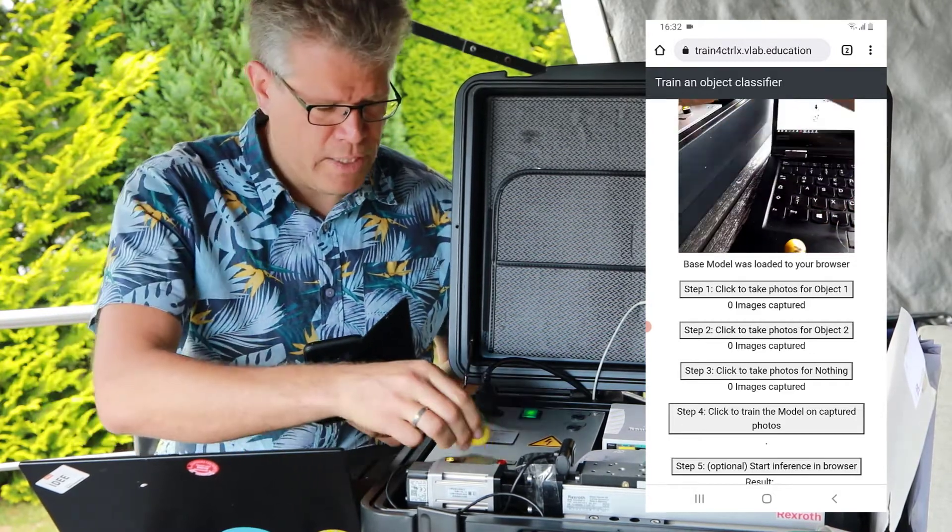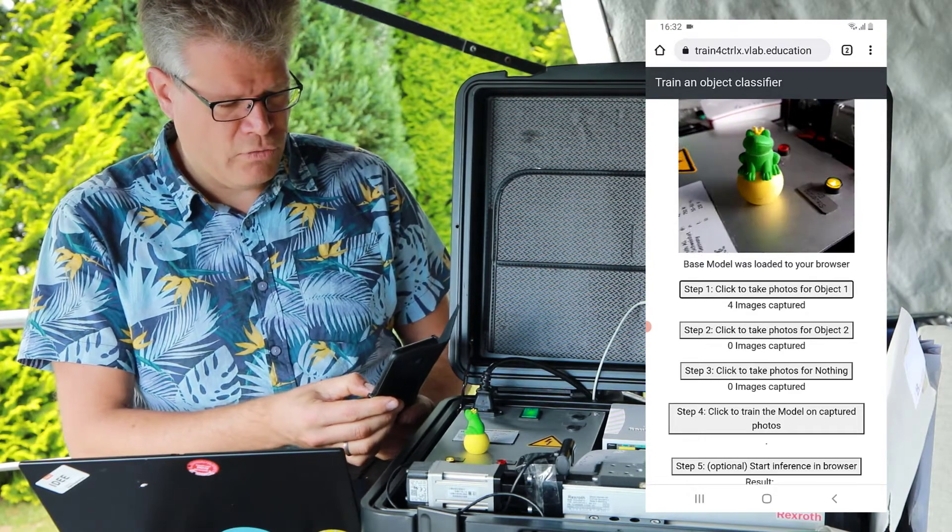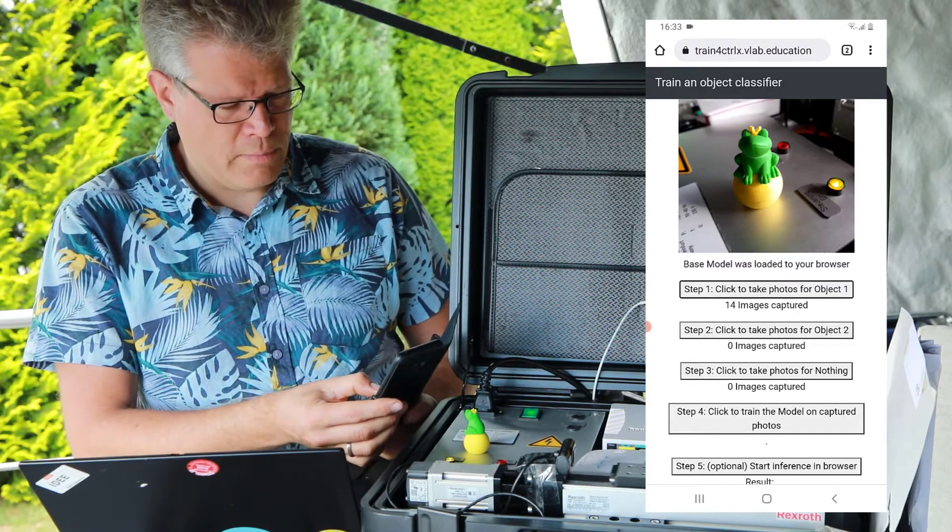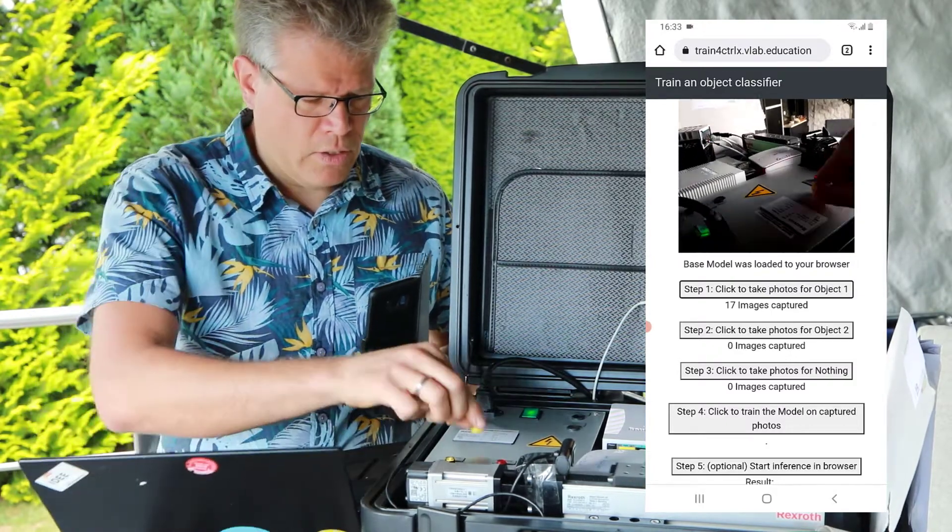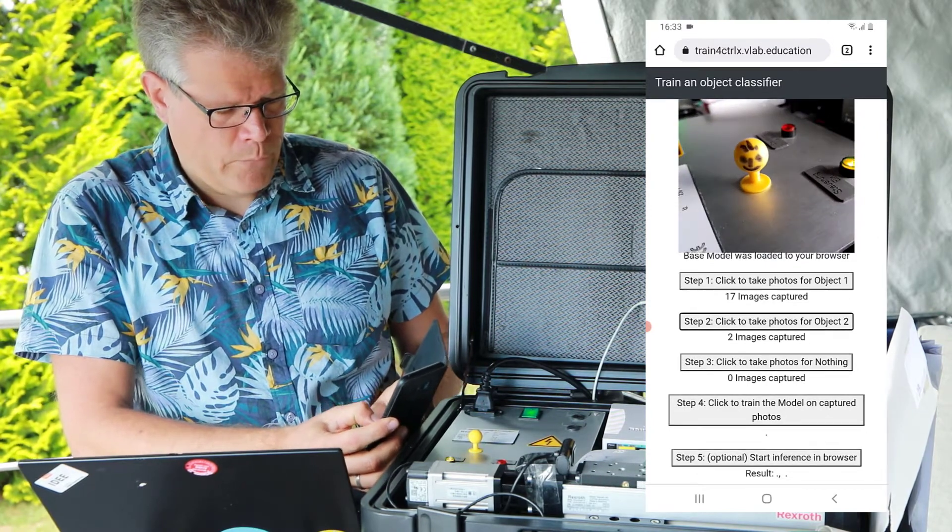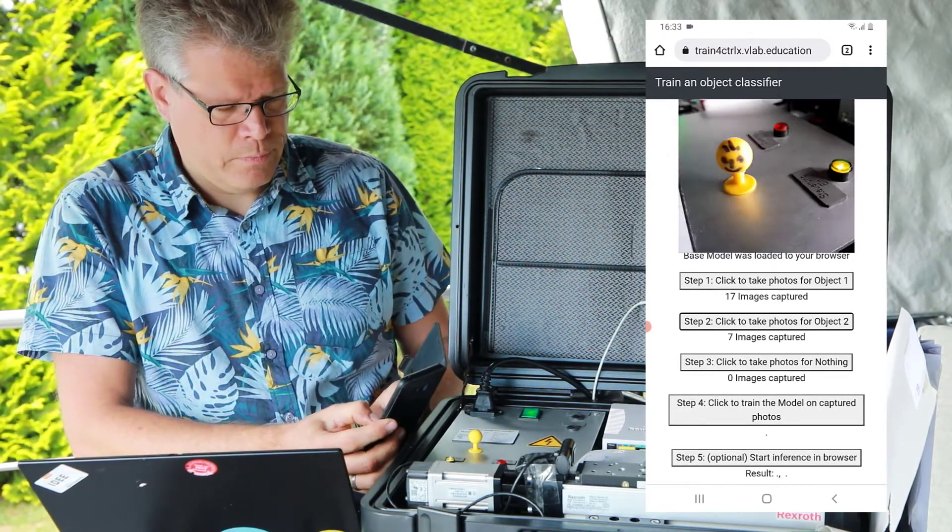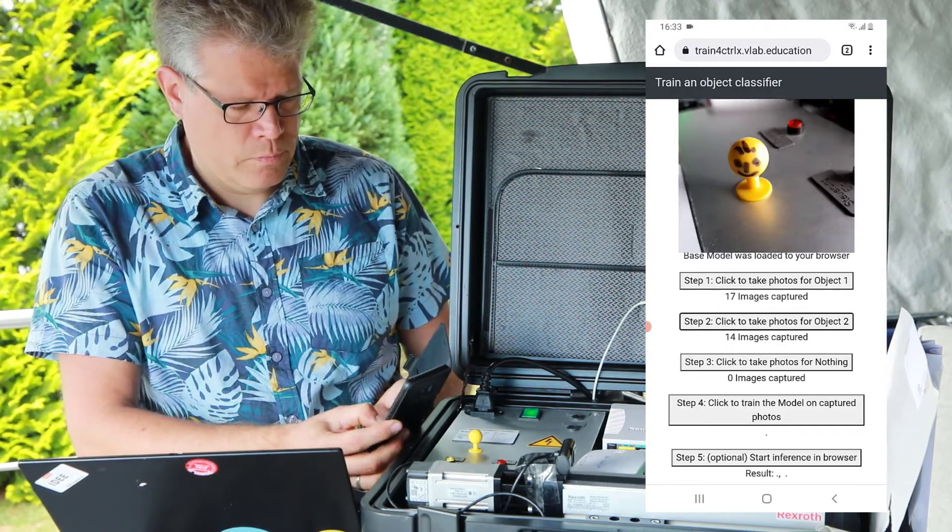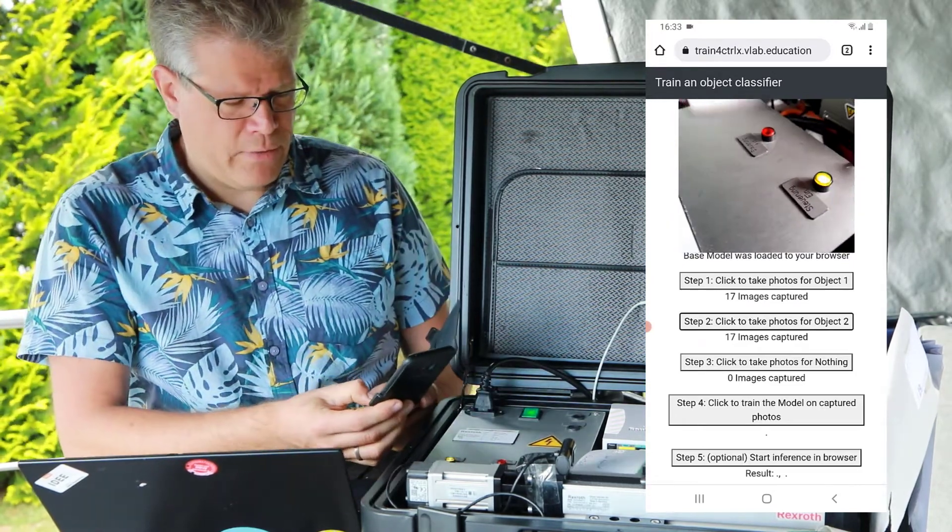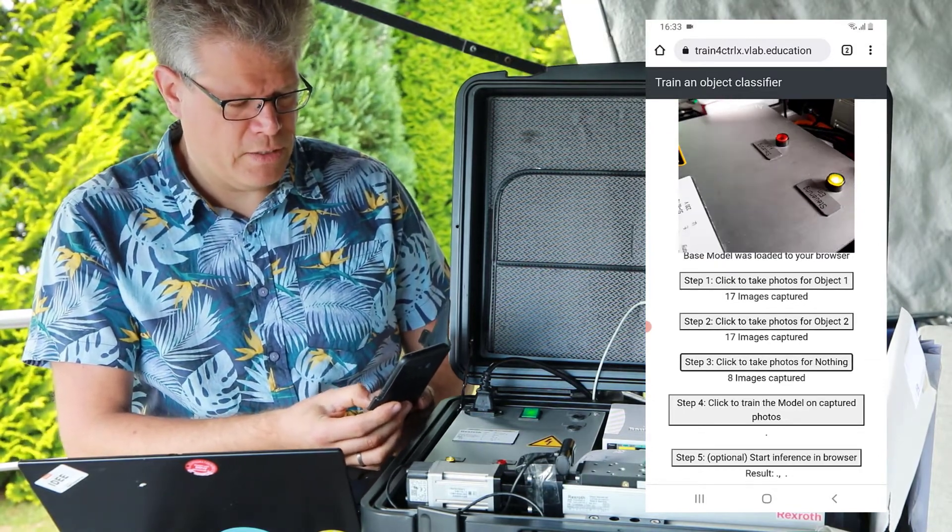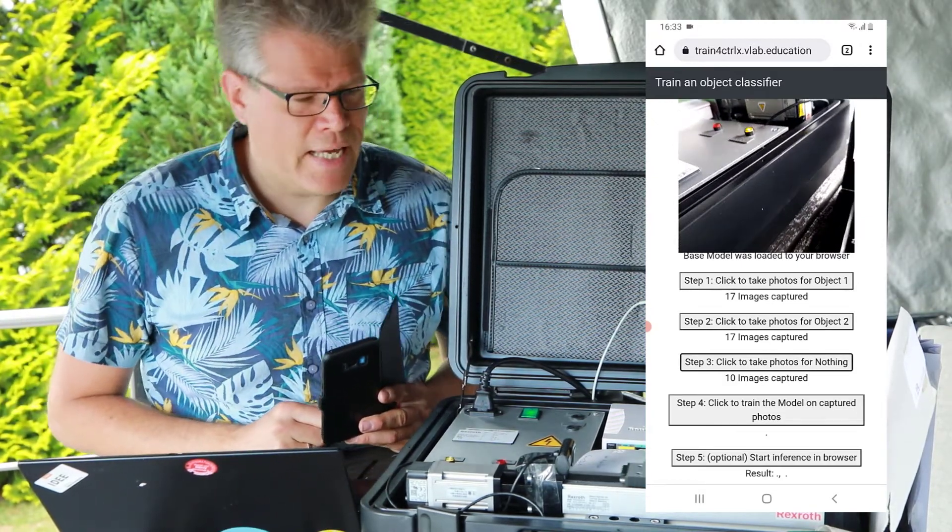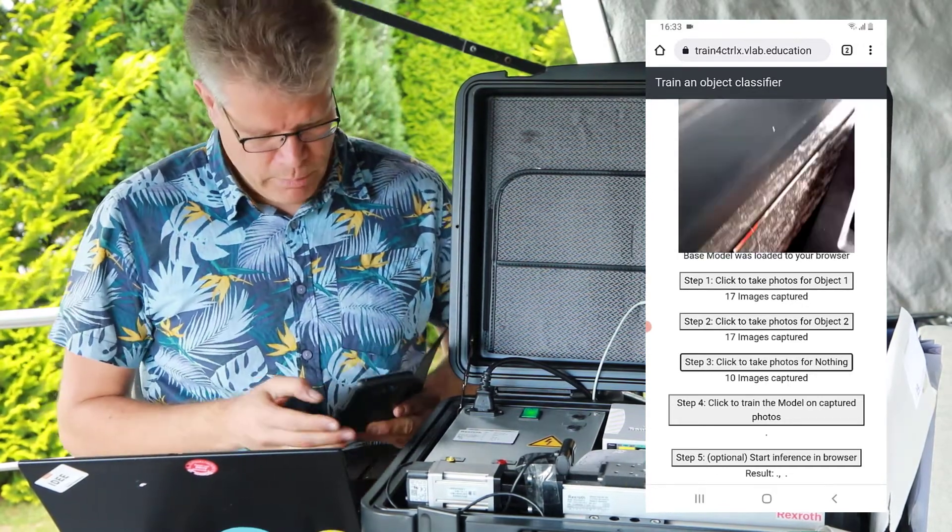Therefore you need to take some pictures. So I will take some pictures for the first object, move it a little bit around to make some noise. Second object. And also the background. So just train this with some other images. Of course I know that's not very sophisticated to detect these two different objects, but the approach shall be clear.